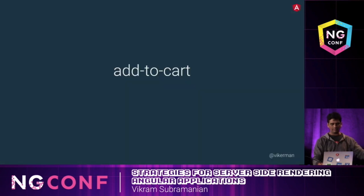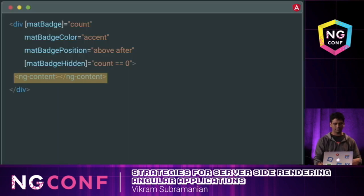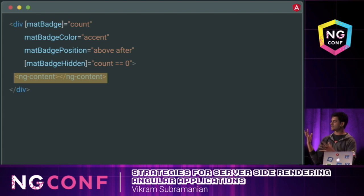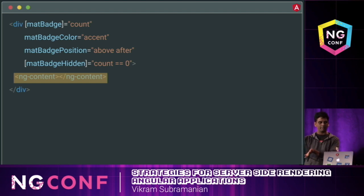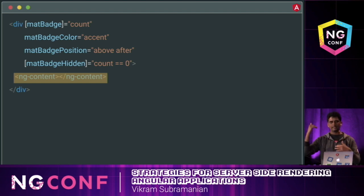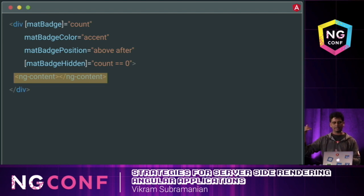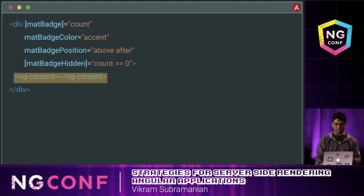We go through a similar exercise with the badge. It does something slightly different — it doesn't just take the ng-content and reflect it, but actually encapsulates it in a material badge so it can add a badge to the element represented by ng-content. You can do lots of cool things with this ng-content feature of Angular elements.